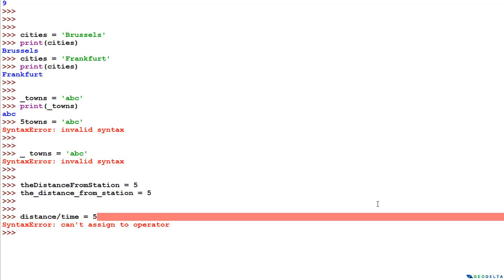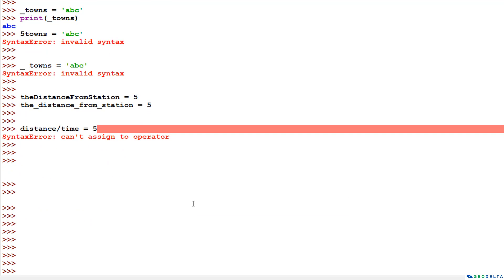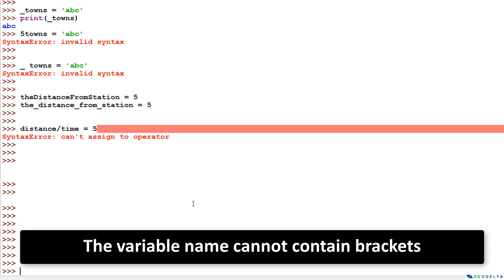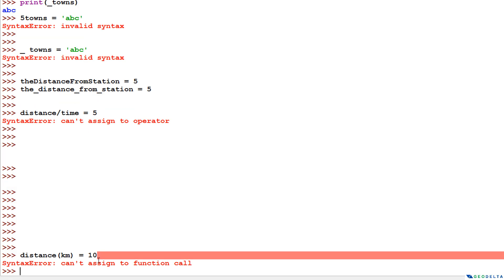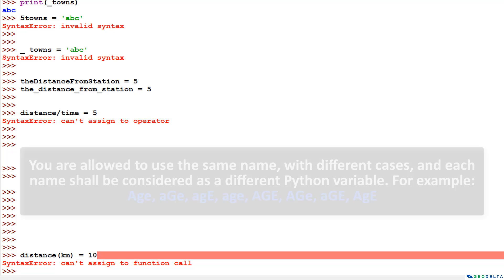Similarly, variable names cannot contain brackets or parentheses. For example, if someone tried to write distance(km) = 10 to indicate that the distance is in kilometers, it also results in an error because we cannot use brackets when assigning a variable name.